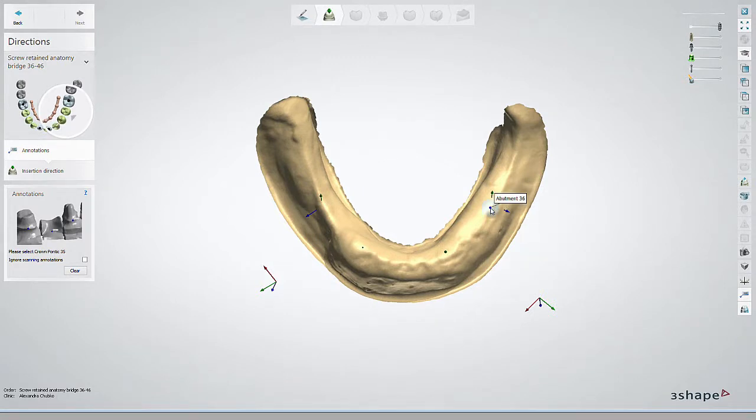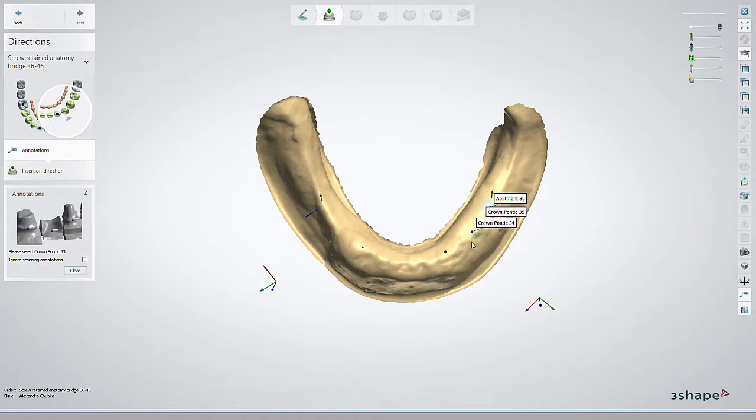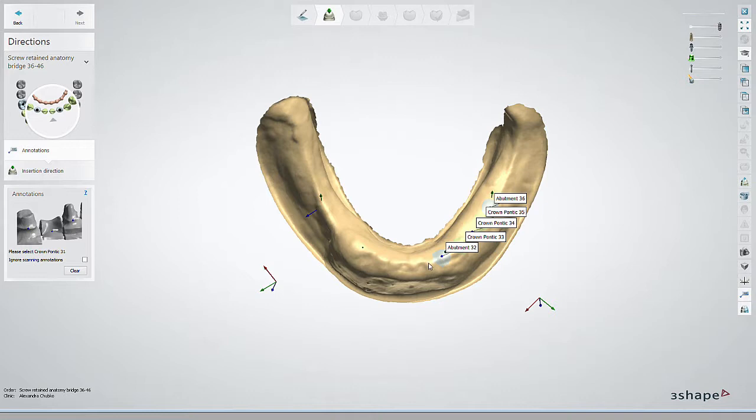You've now learned how to export and use a gingiva scan with implant information from Implant Studio to design prosthetics for an edentulous case. Thank you for watching.